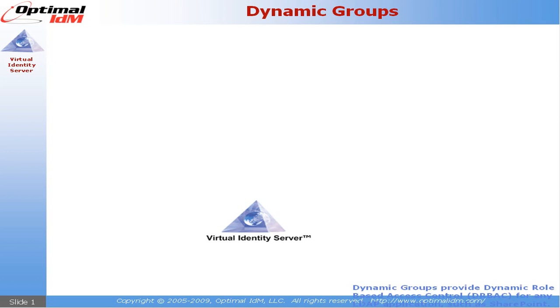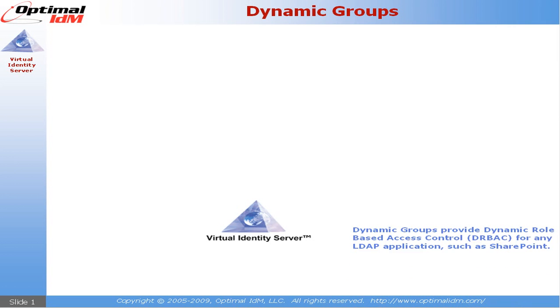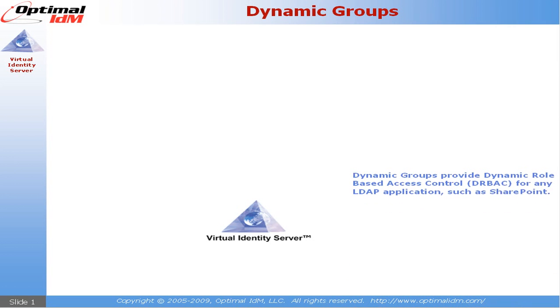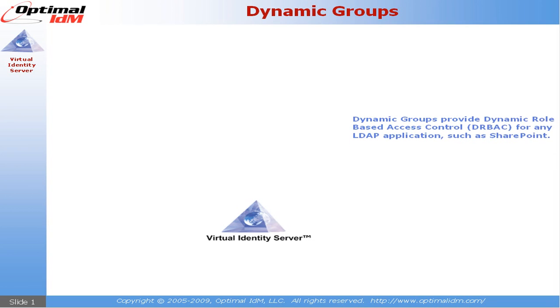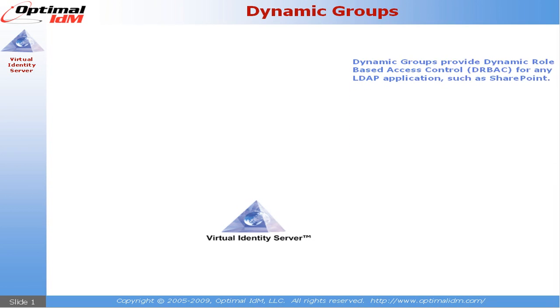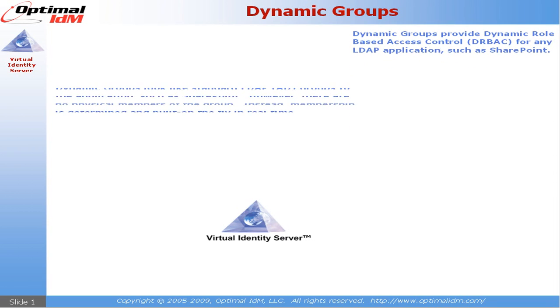In this video I'm going to show you a very powerful feature of the virtual identity server, and that's the feature of virtual dynamic groups.